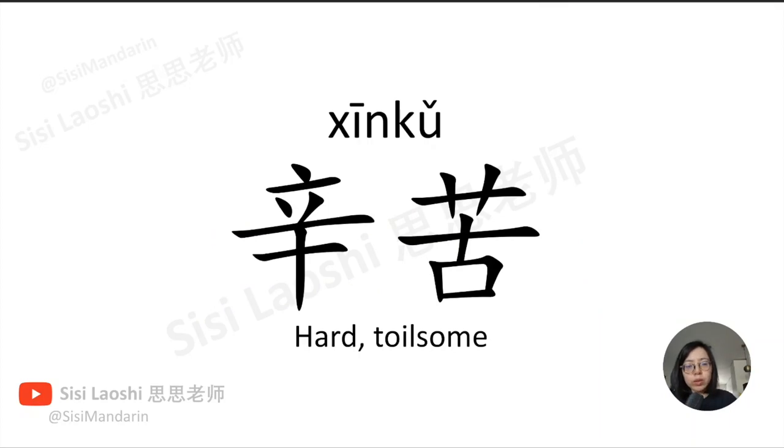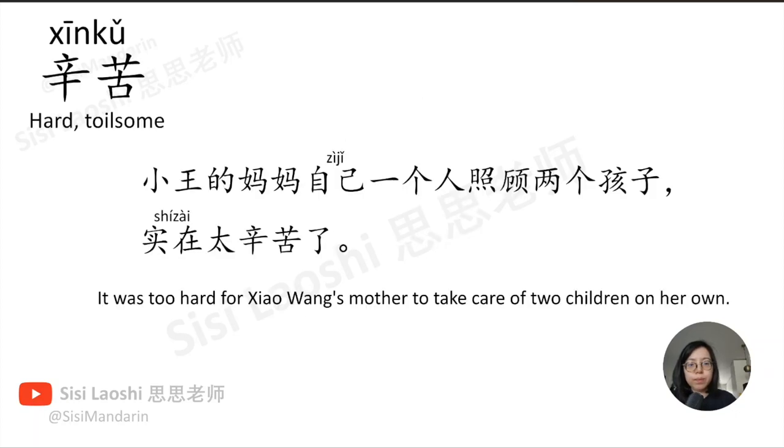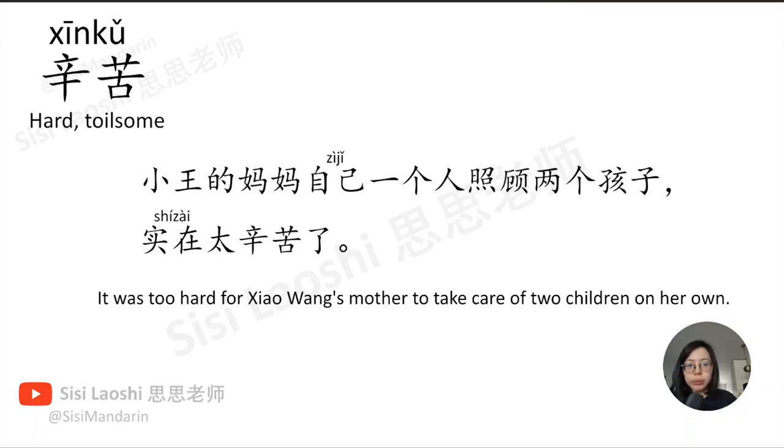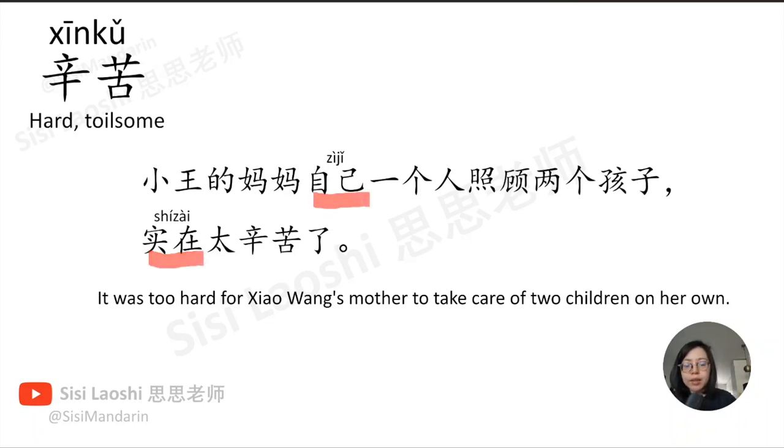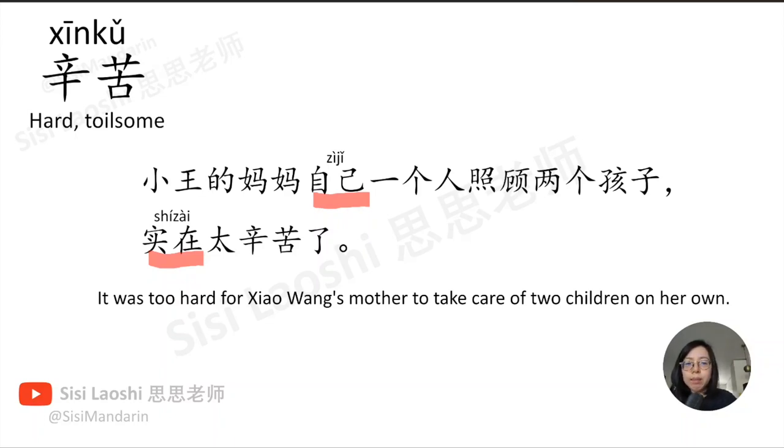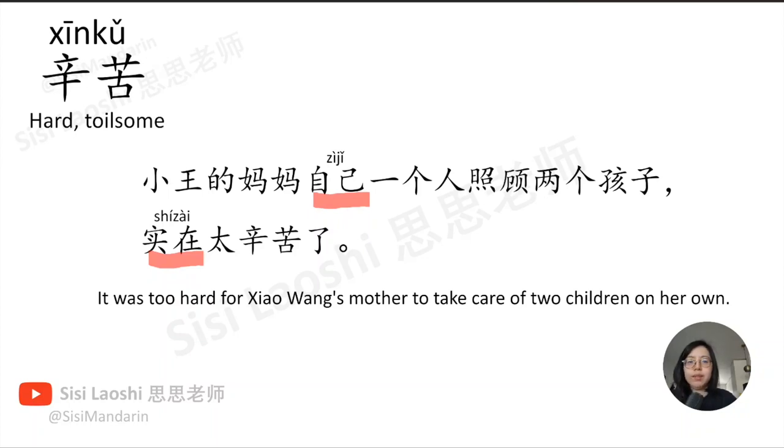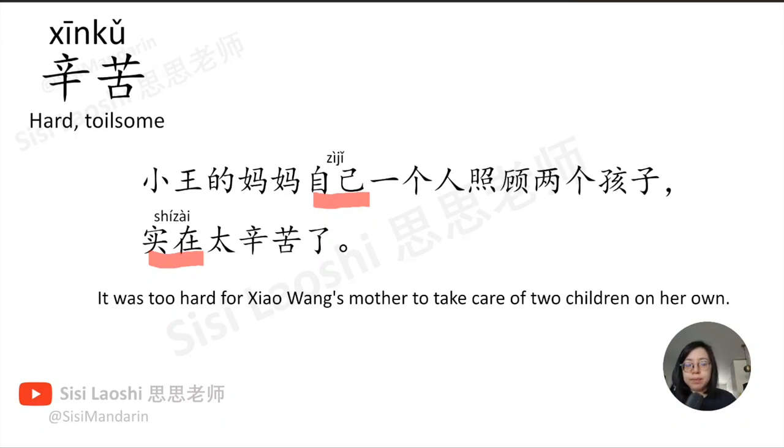辛苦, hard work, 辛苦. 小王的妈妈自己一个人照顾两个孩子,实在太辛苦了。自己, self, 自己. 实在, really, 实在.